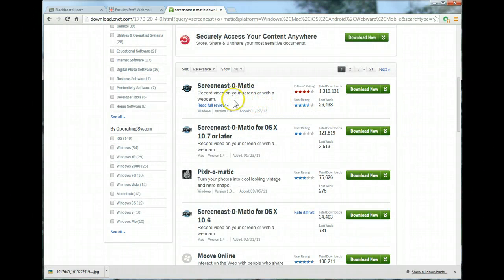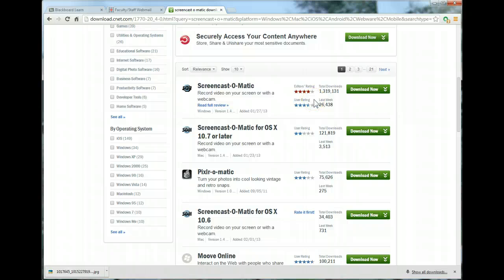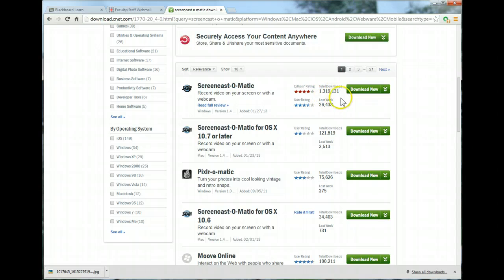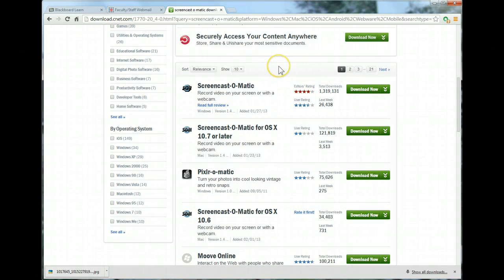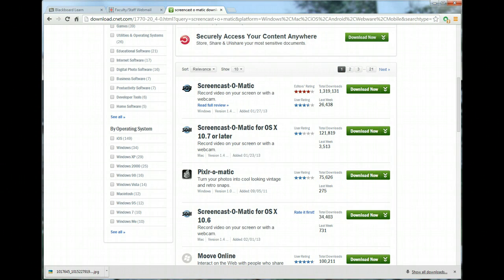It says 'Screencast-O-Matic: record video on your screen with a webcam' — but you don't have to use a webcam, you can just use the screen. Last week it had 26,000 downloads, over a million total. After you click download, it'll ask if you want the pro version. I do have the pro version — I paid about 12 bucks for it and it works pretty good.